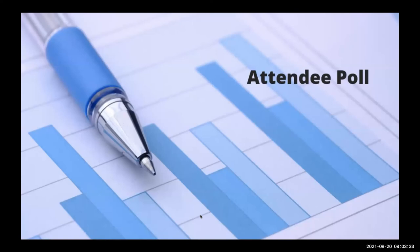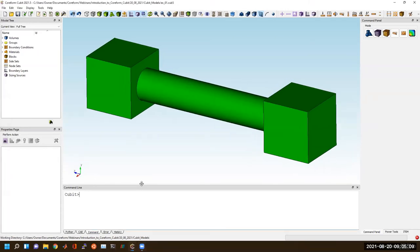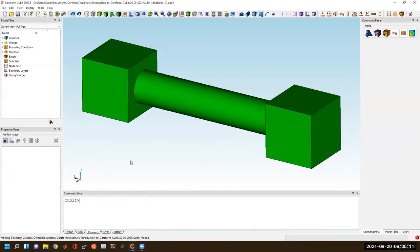Thanks, Matt, for the introduction. Thanks everyone for attending today. I hope that you learn a lot. For people who wanted to learn a little bit more about hex meshing in general, I'll briefly introduce what the challenge is with hex meshing versus tetrahedral meshing.